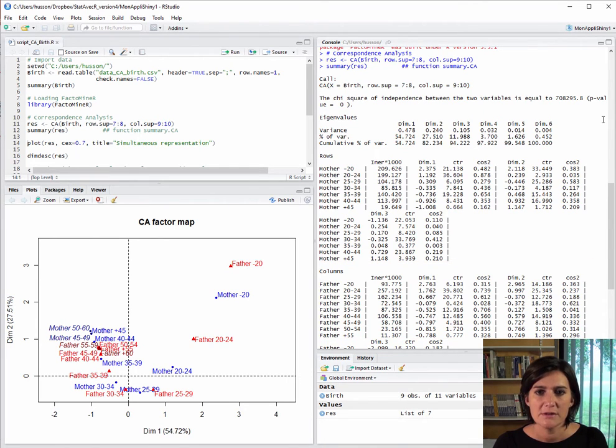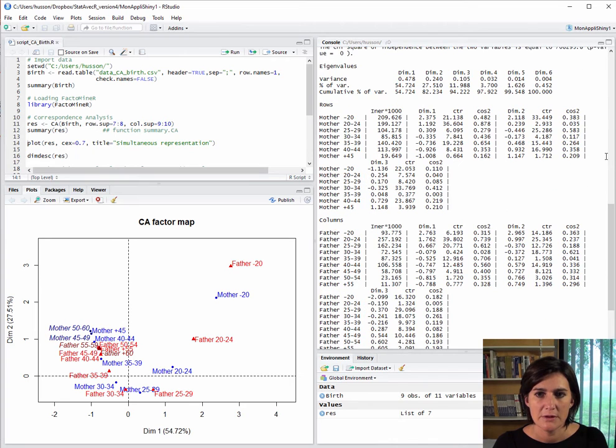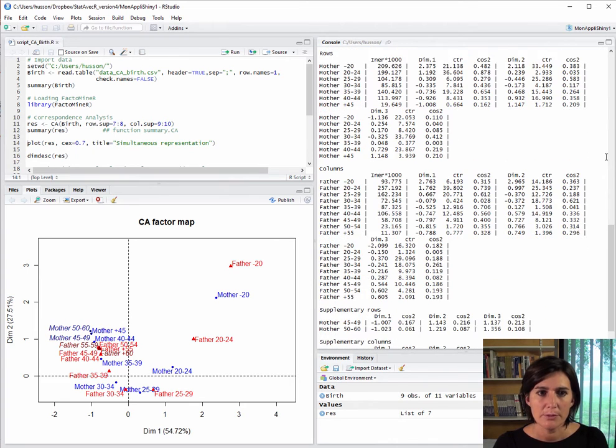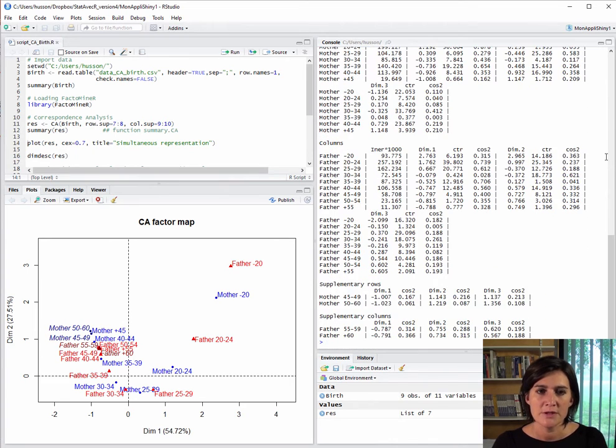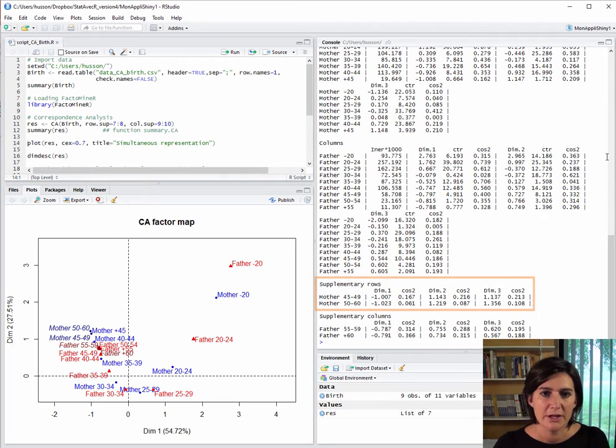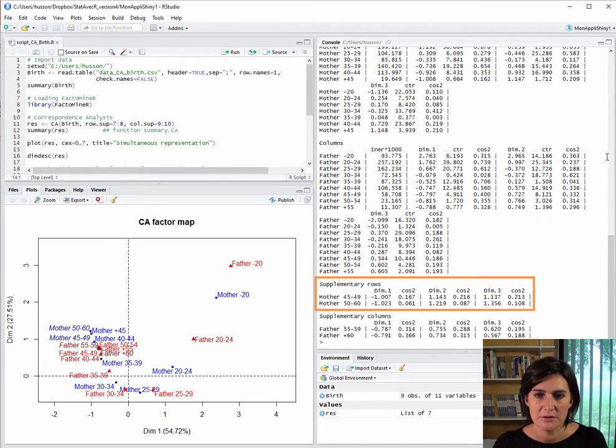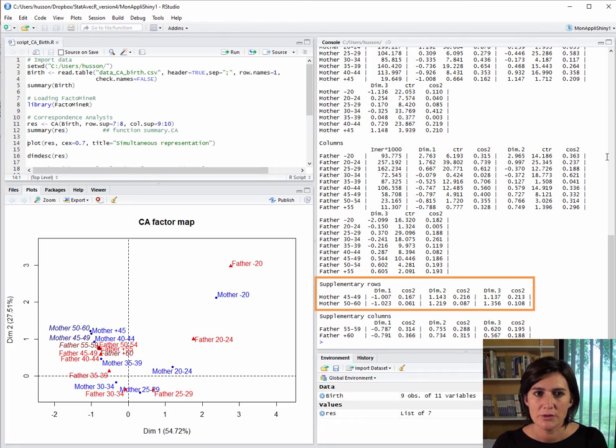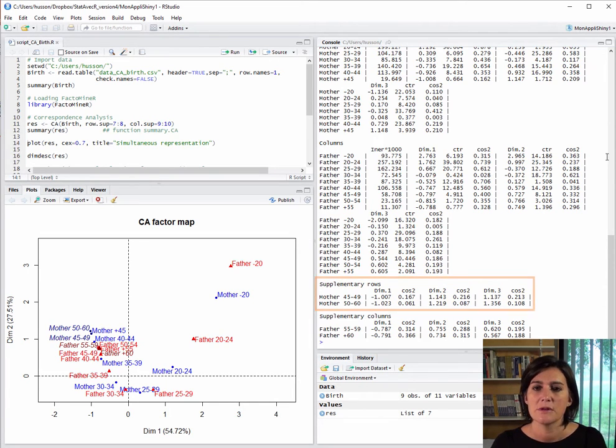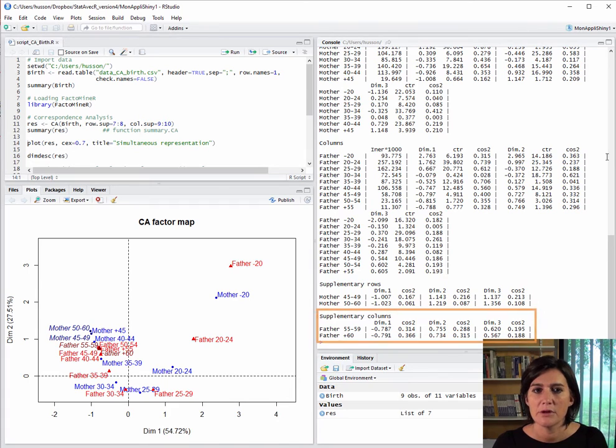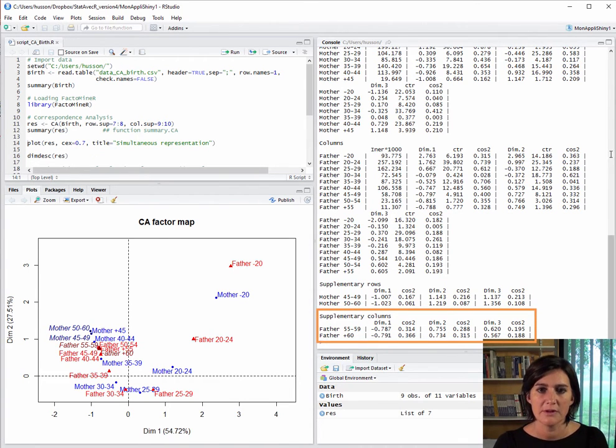Next, we have the results for the supplementary variables. First up, the supplementary rows with their coordinate values and quality of representation. We don't have their contribution because they didn't contribute to the construction of the dimensions. Then, the same thing for the columns: coordinate values and quality of representation for the first, second, and third dimensions.